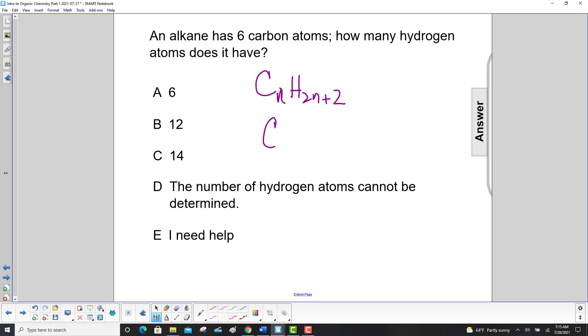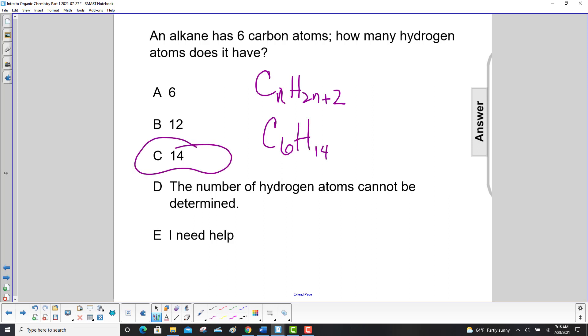So if n is 6, we go 2n — 2 times 6 is 12, plus 2 is 14. So it would be C6H14. The answer is 14 hydrogen atoms.